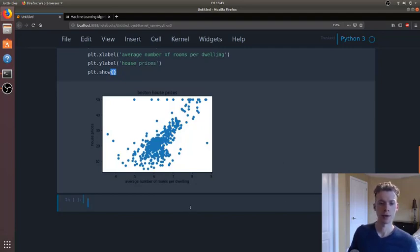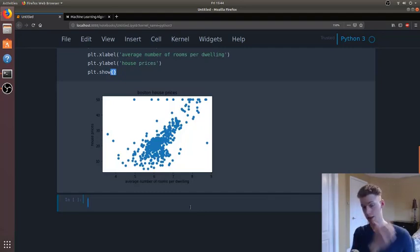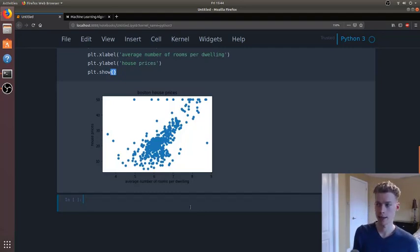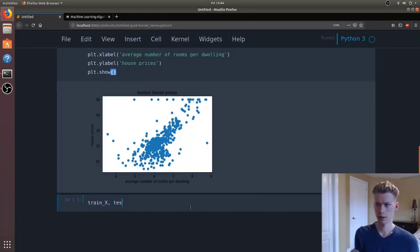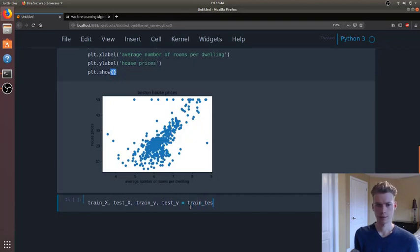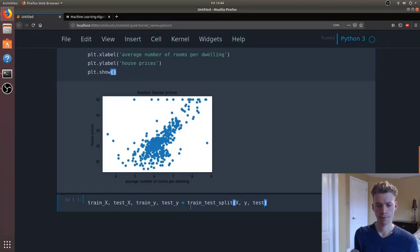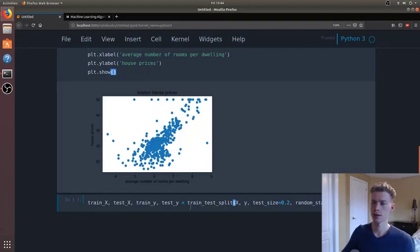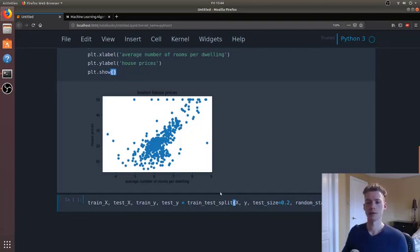And so now what we're going to do is we're going to go ahead and split our data into the training and test sets. And then I'm giving it a random state so that we get the same value.